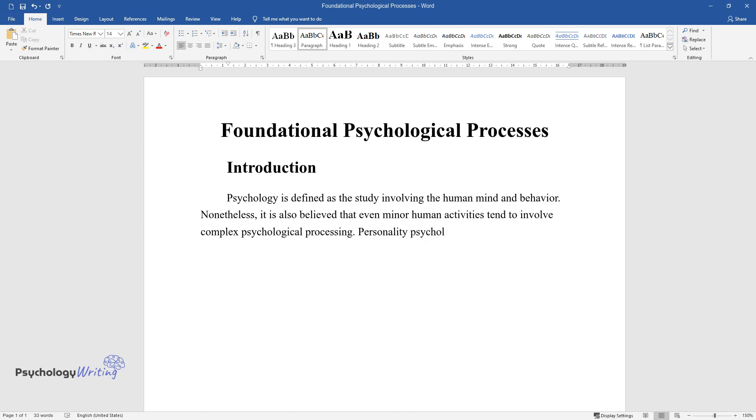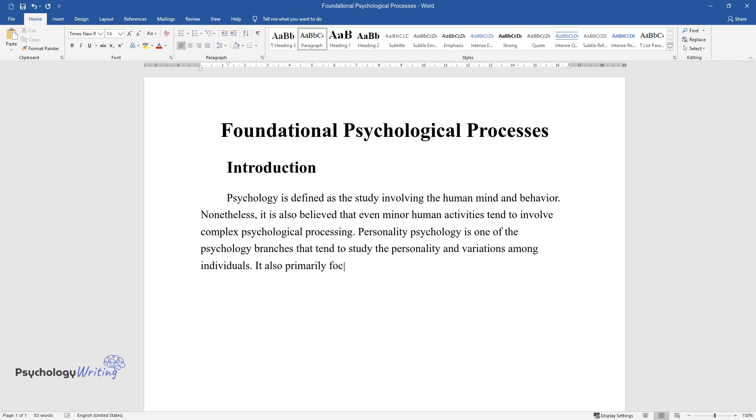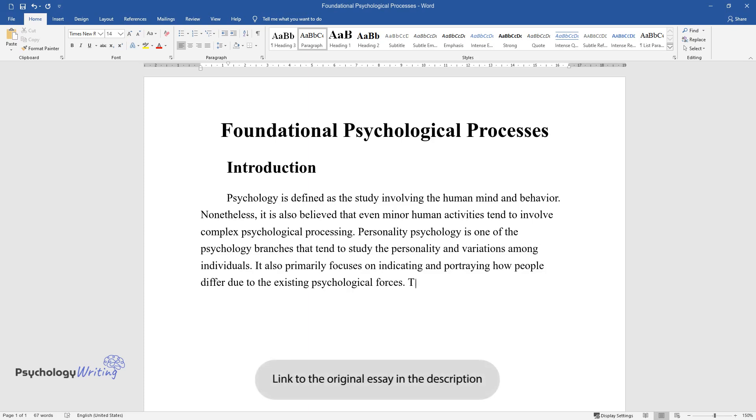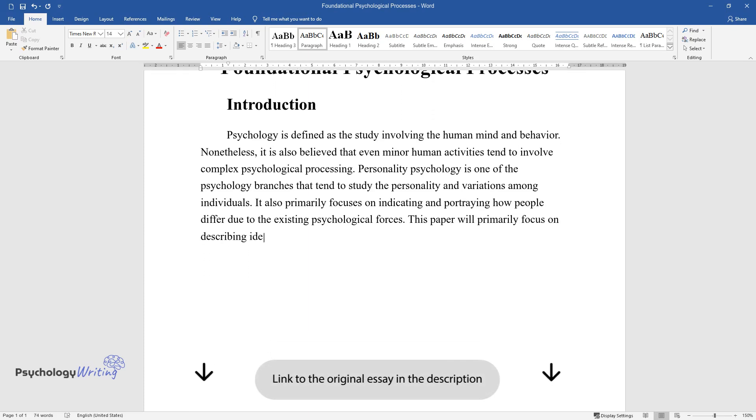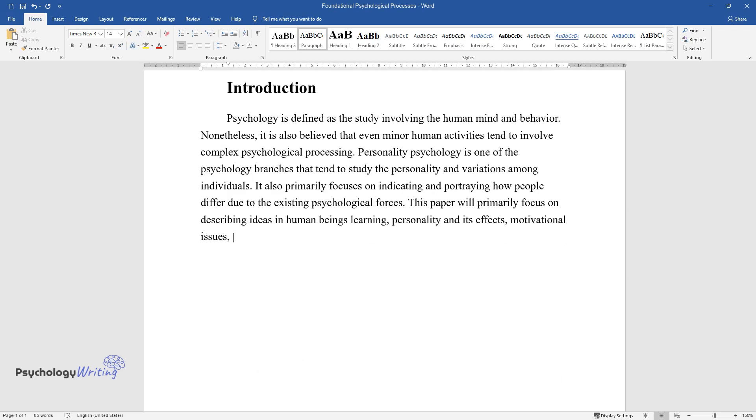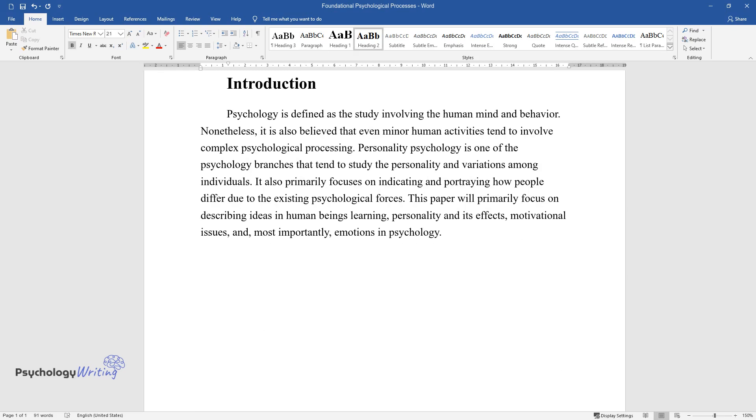Personality Psychology is one of the psychology branches that tends to study personality and variations among individuals. It also primarily focuses on indicating and portraying how people differ due to existing psychological forces. This paper will primarily focus on describing ideas in human beings' learning, personality and its effects, motivational issues, and most importantly, emotions in psychology.